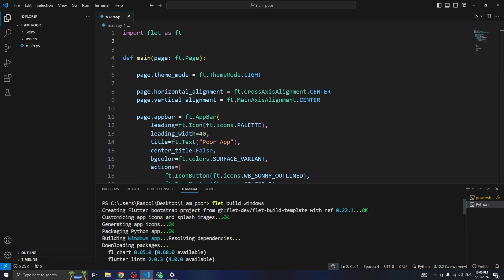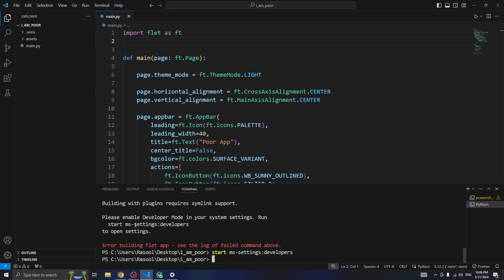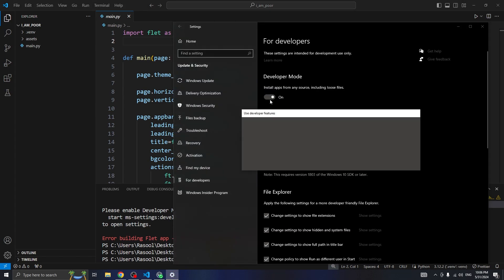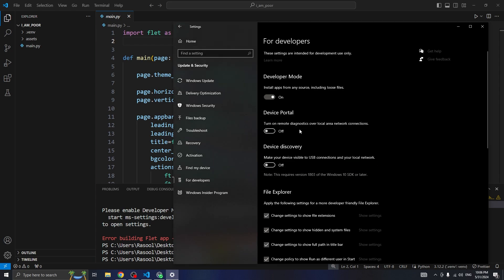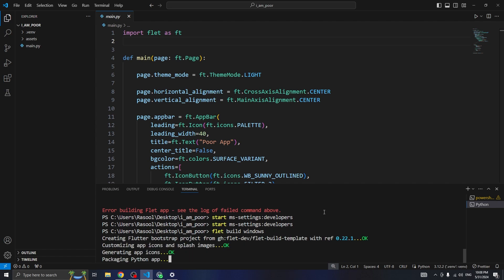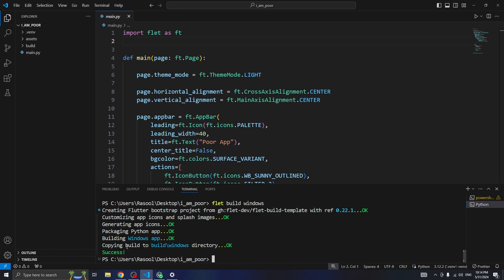So as we can see here: customizing app icons and splash screen was OK, generating app icons was OK, packaging Python app was OK. But if you see an error like this, run the command 'start ms-settings:developers' and turn on Developer Mode. Now we're in developer mode, so let's try again. Note that building the Windows app might take a lot of time, so be patient. And here's the best part — copying build to the Windows directory — success!